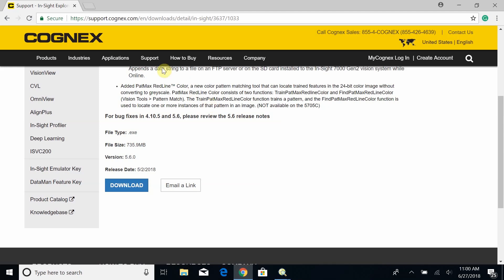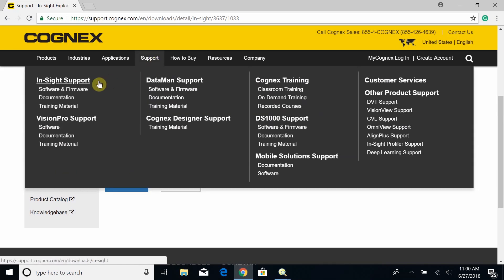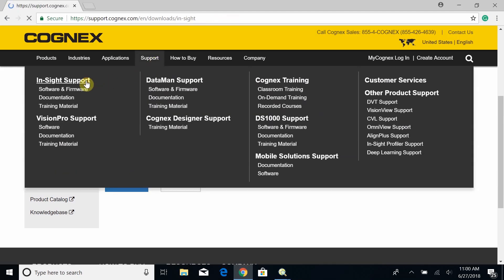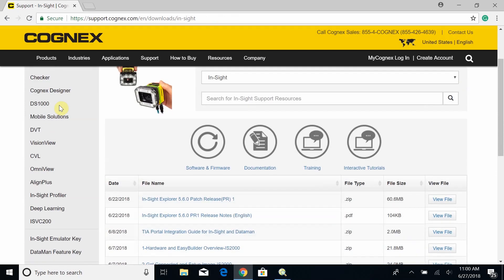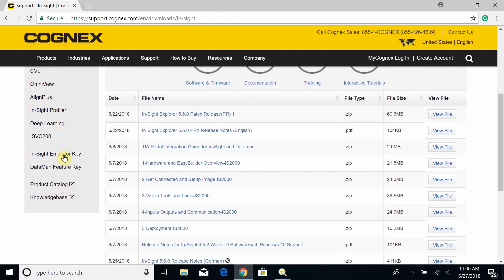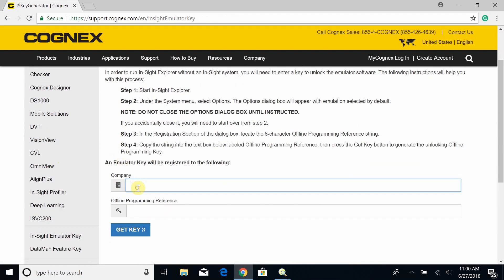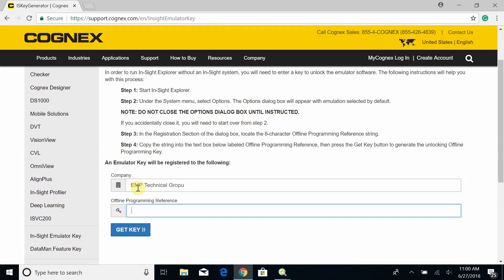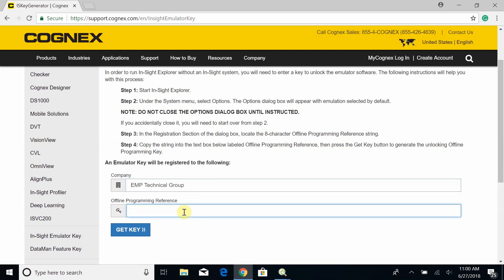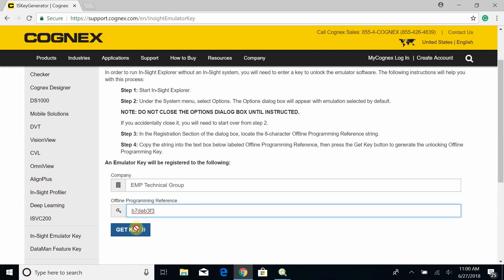Go back to the website itself, then go back to Support and click on Insight Support. On the left, as you scroll down, you'll see Insight Emulator Key — go ahead and click on that. We've already followed Step 1 and Step 2, so the third step is to go ahead and enter your company name as well as your Offline Programming Reference.